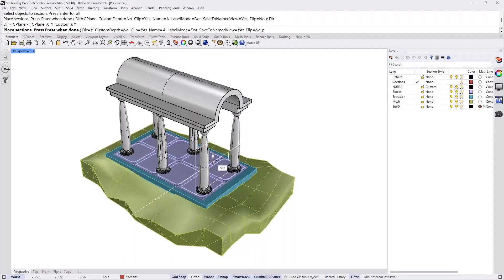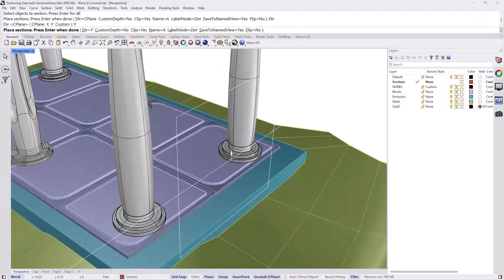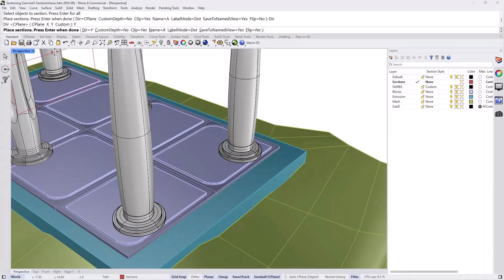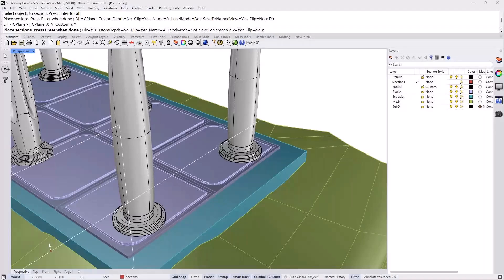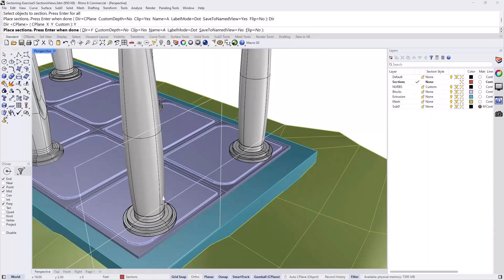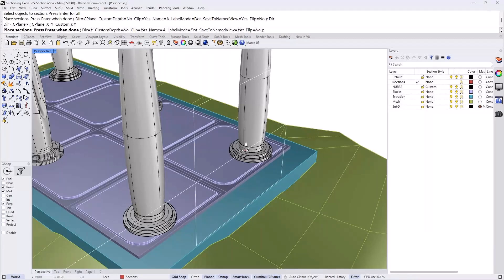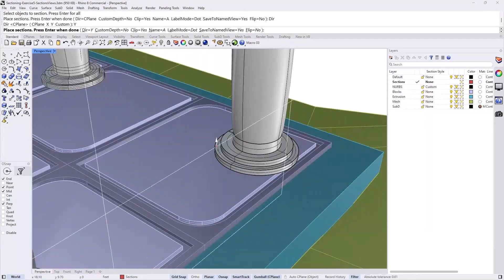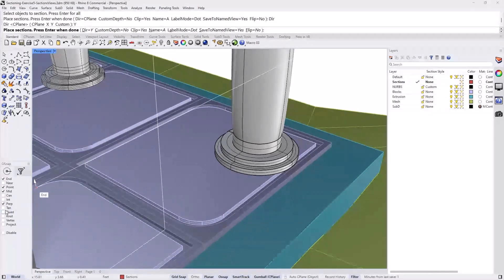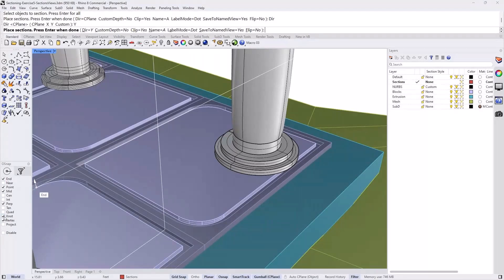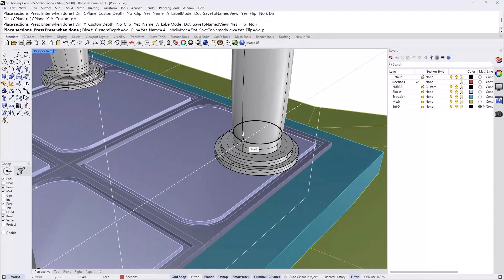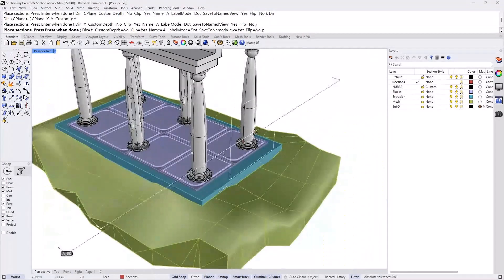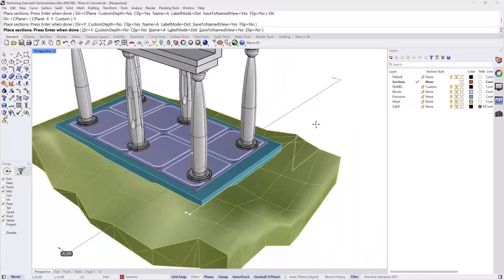And now we can pick somewhere in the middle of that front. Let's see if I'm snapping to anything here. So I snapped to the middle of that column and press enter.